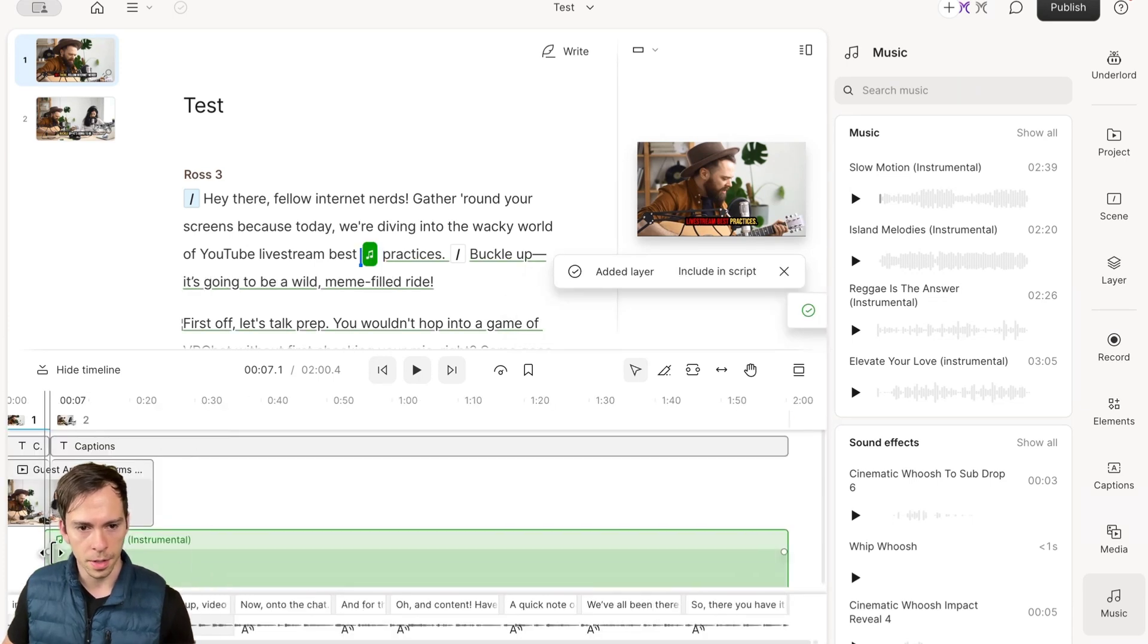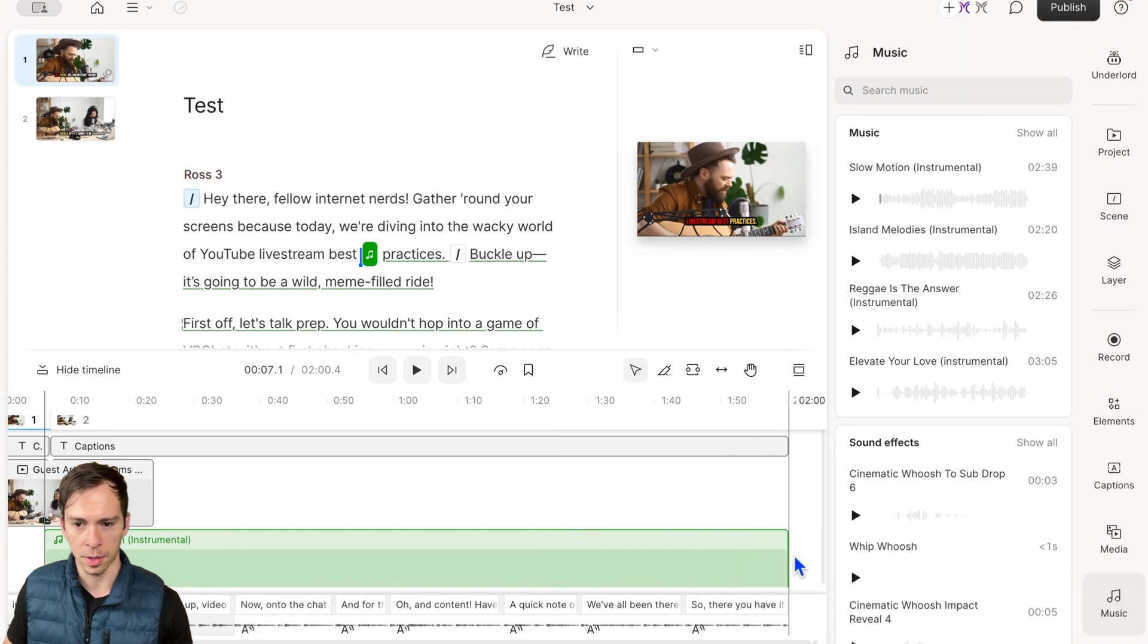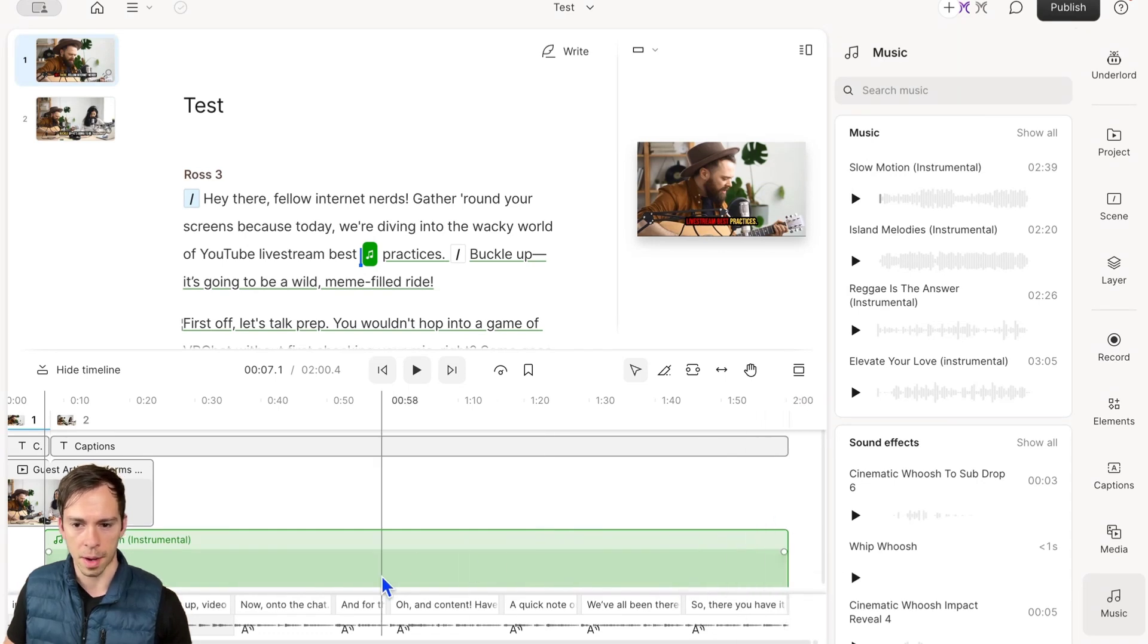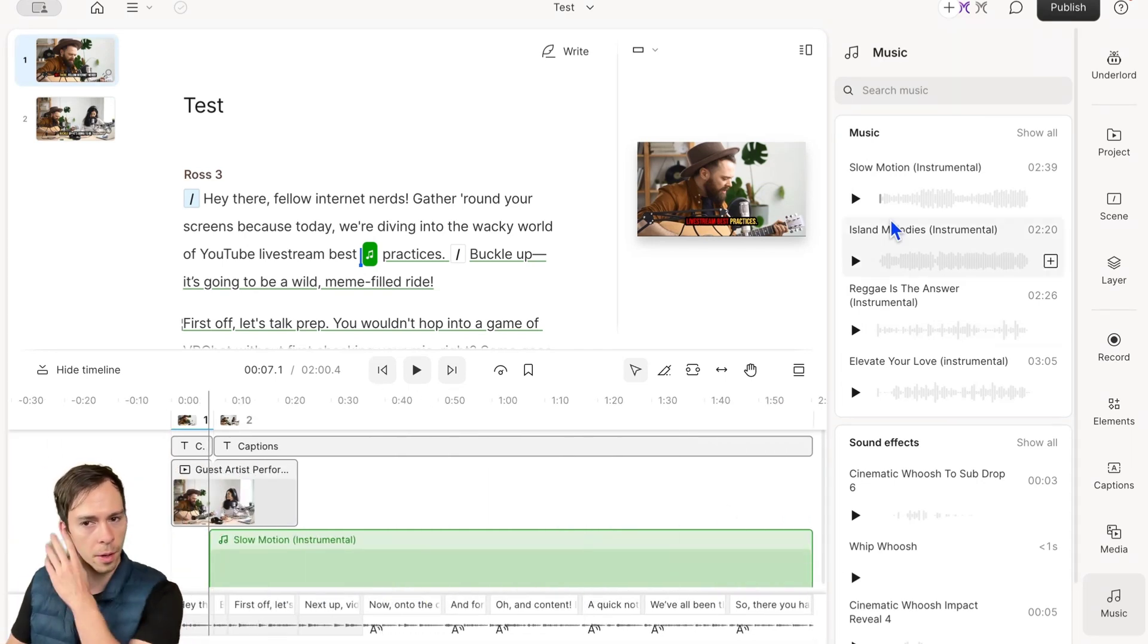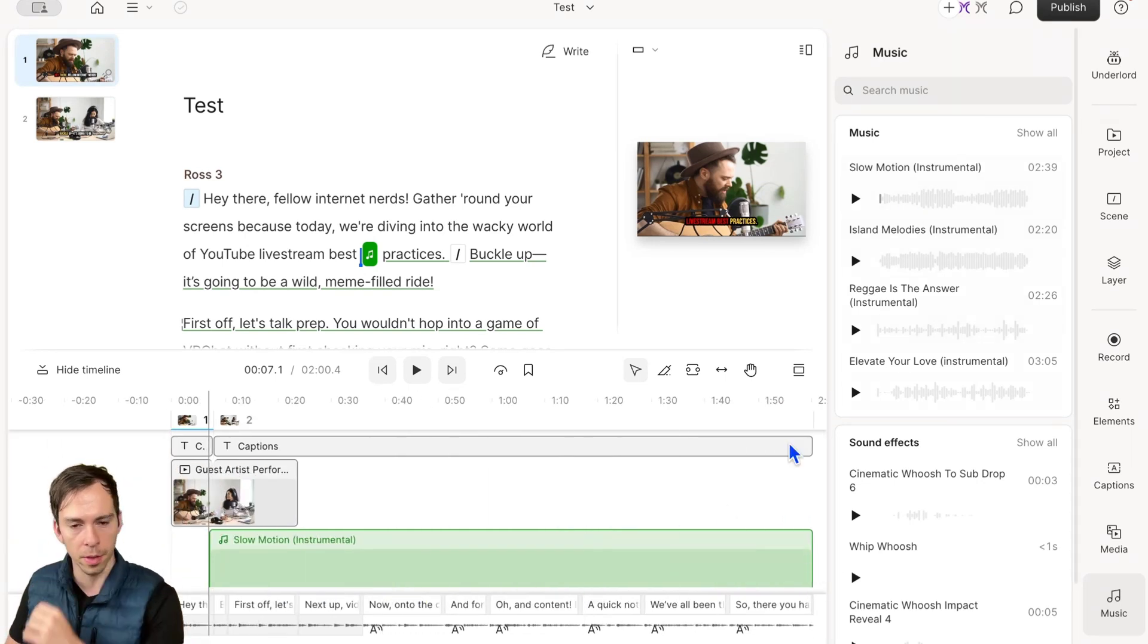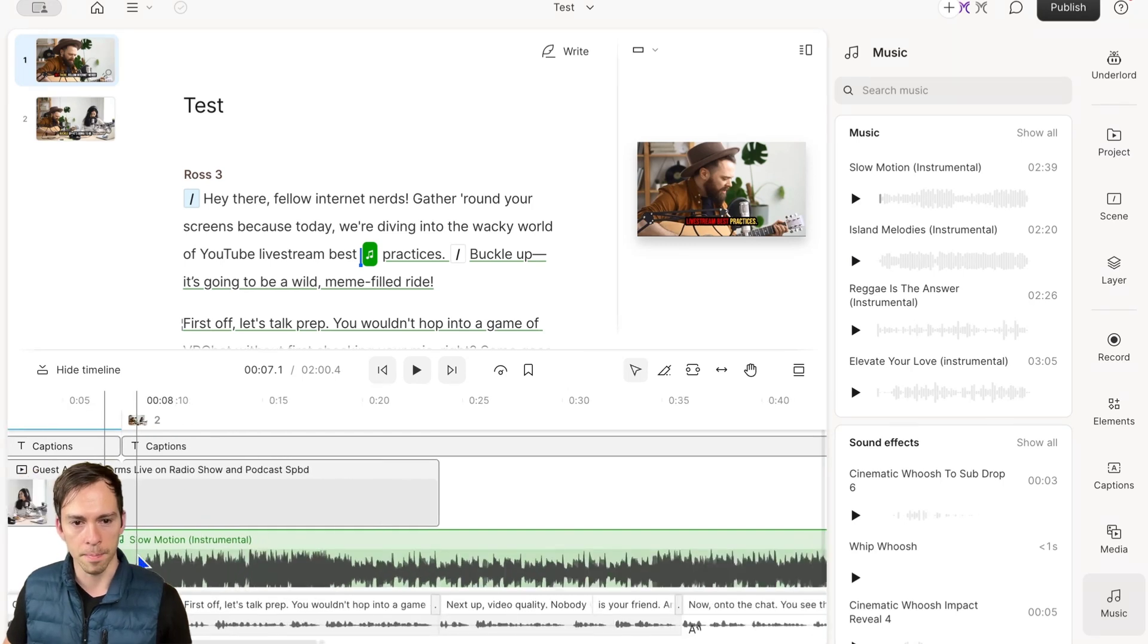You can see it added the music right at my playhead. This whole video is less than the track length, so it extends to the end of my project. By default, it puts in the whole track.